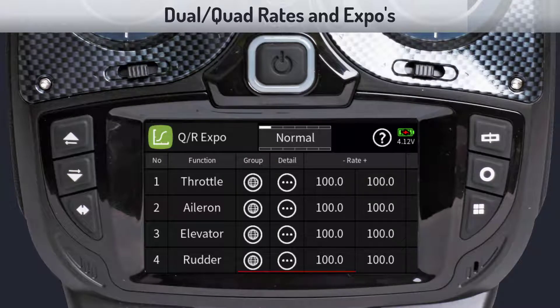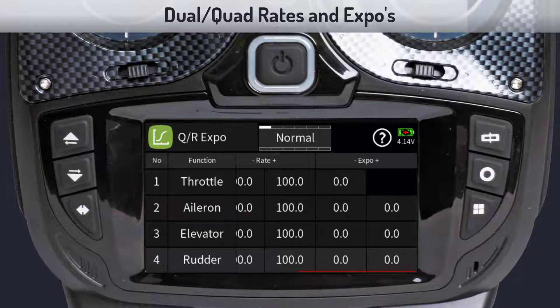The following columns display the current rates and expo settings for each control surface. Note that this is a scrollable menu which can slide horizontally to show additional details. You can also use the direction key to scroll left or right.